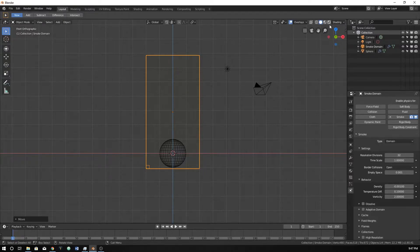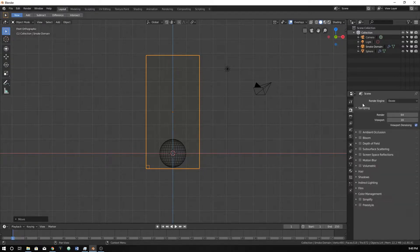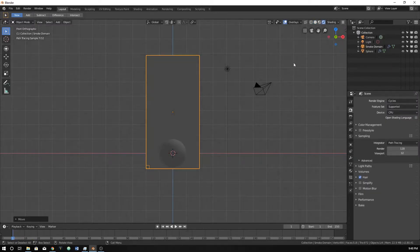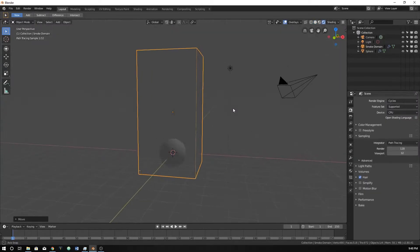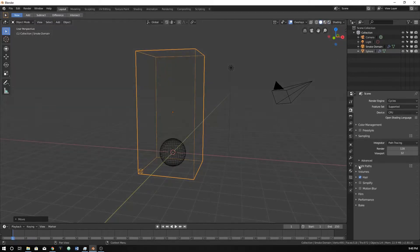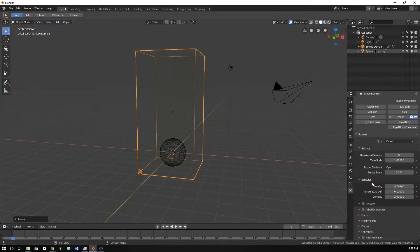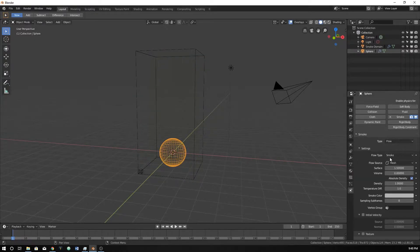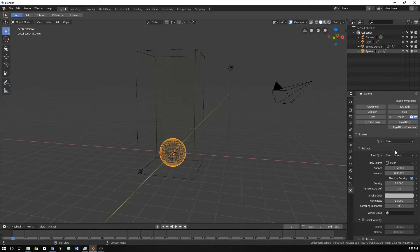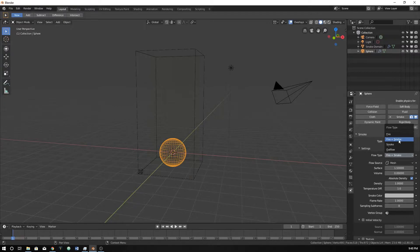So let's go ahead and I'm going to change my render engine to cycles and put this into rendered view. Actually, before I do that, I'm going to come back down here, click on this guy, and click fire and smoke. You can either do fire and smoke or fire. Fire and smoke will give you more smoke and less fire. Fire will give you more fire, less smoke.